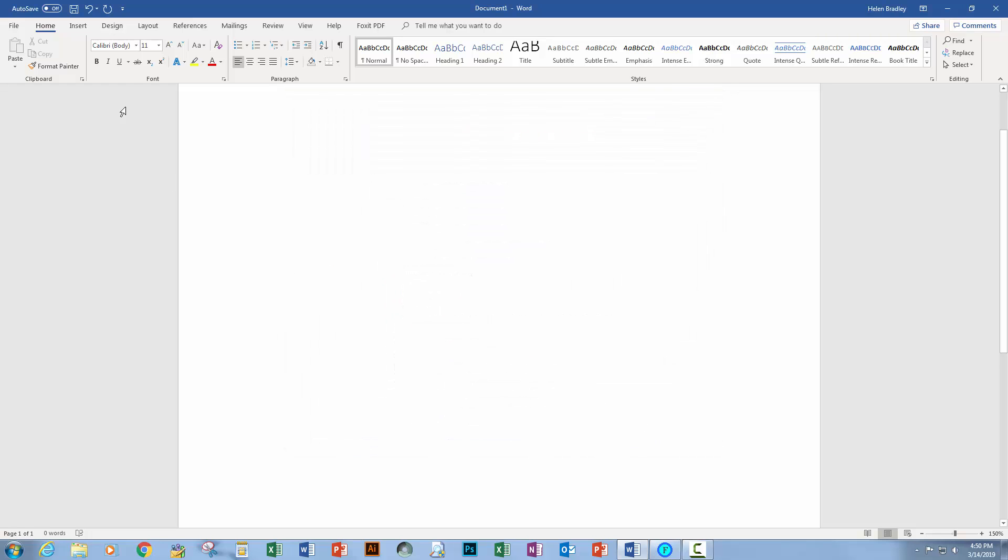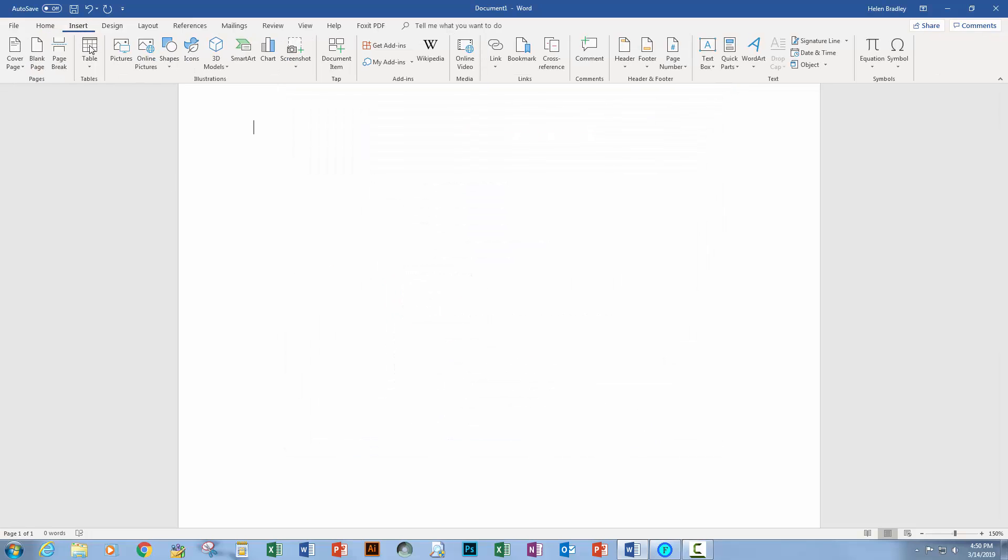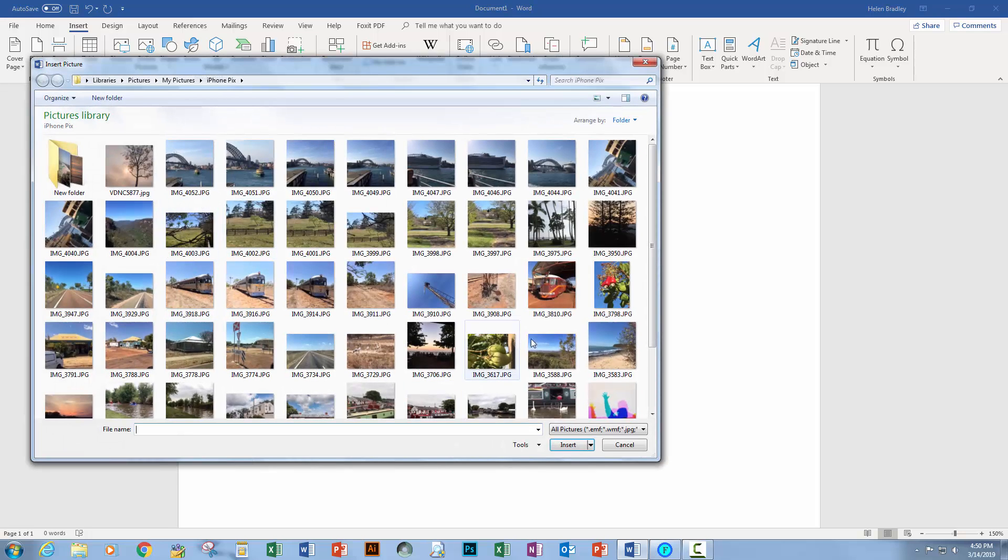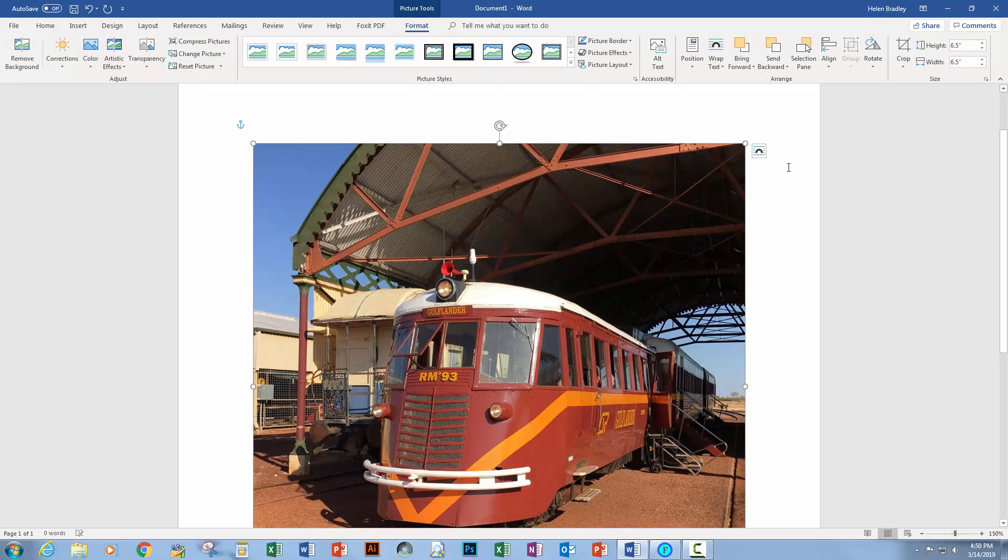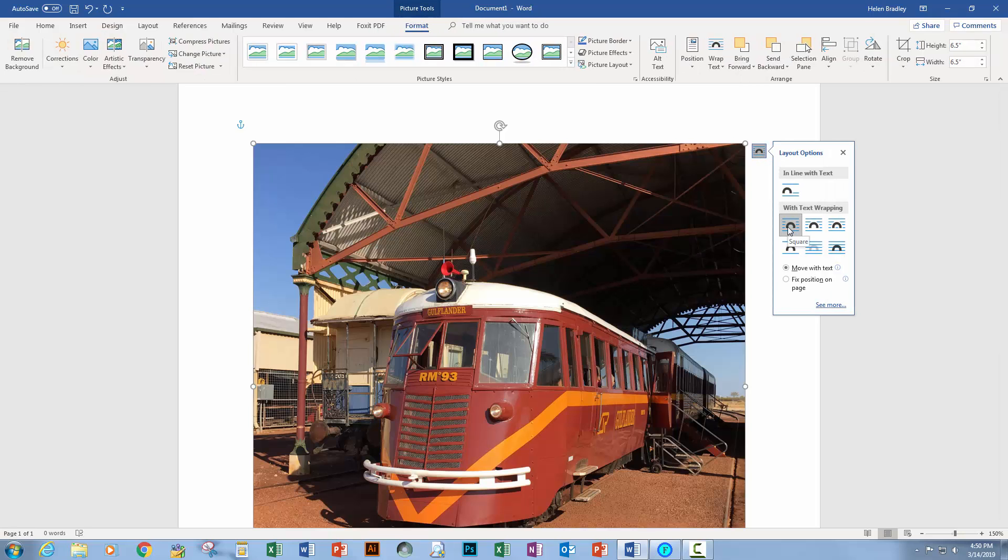Click okay. In future when you choose insert and then pictures and go and insert a picture into a document, then it's going to be inserted automatically as square.